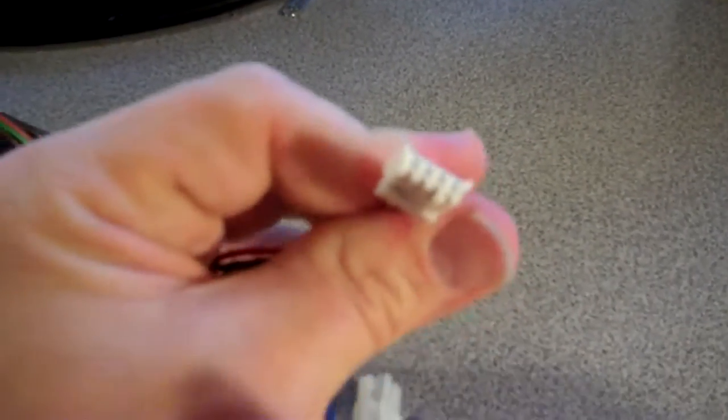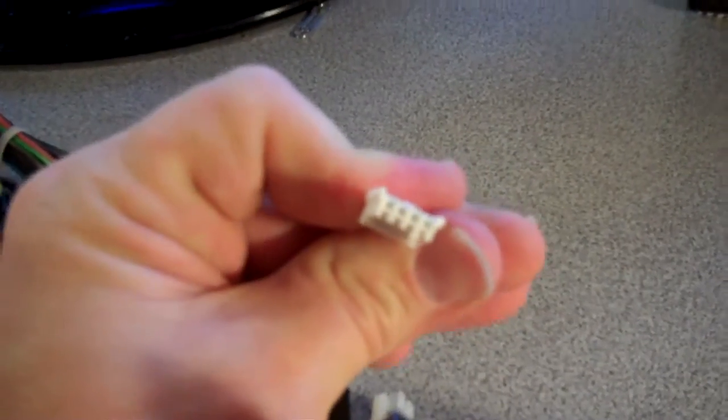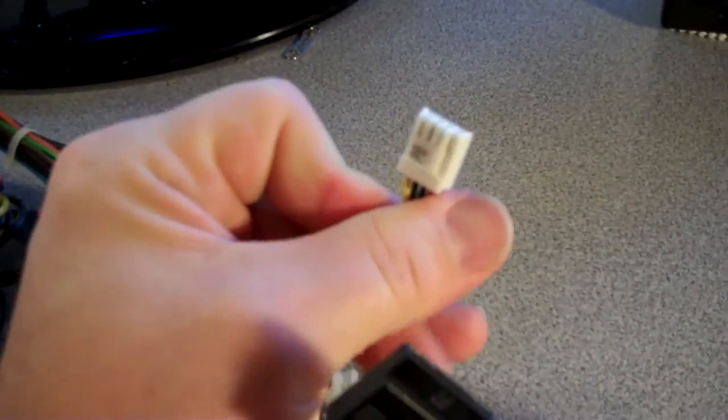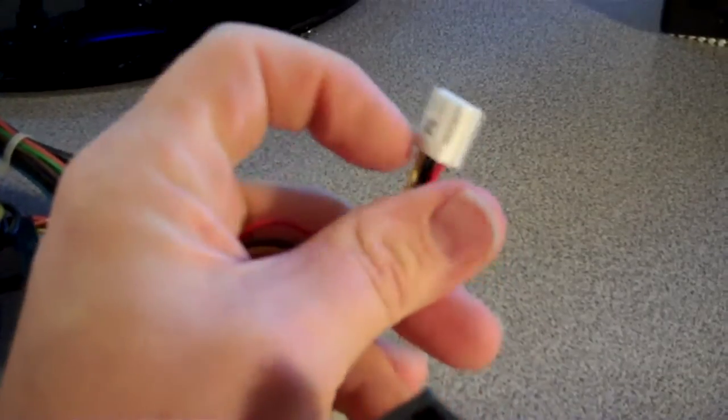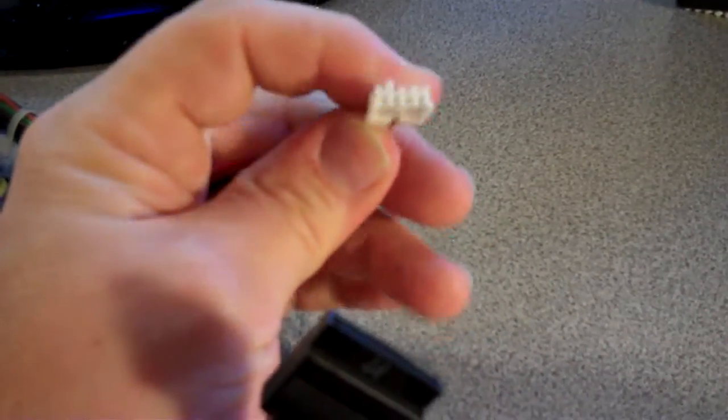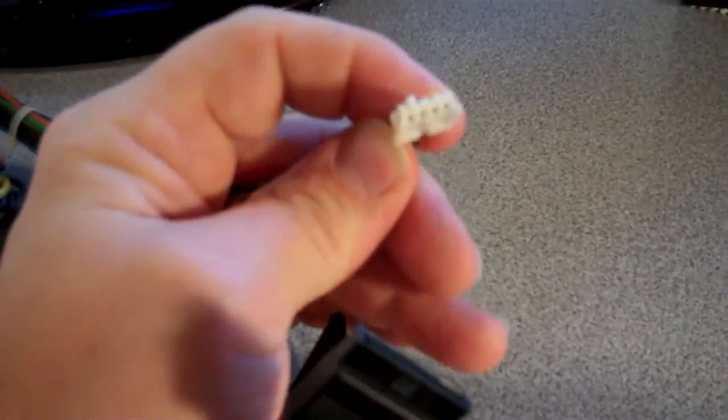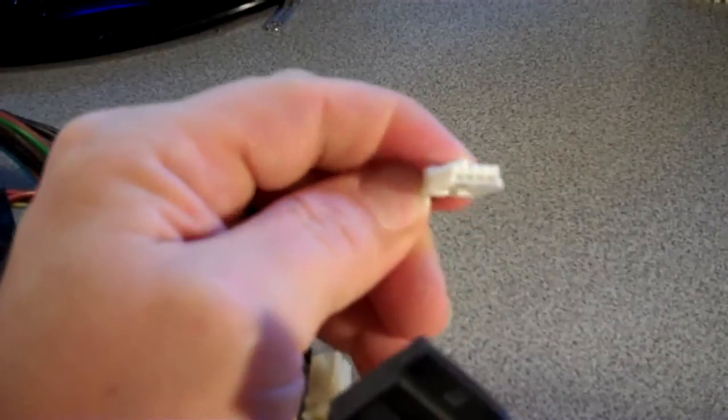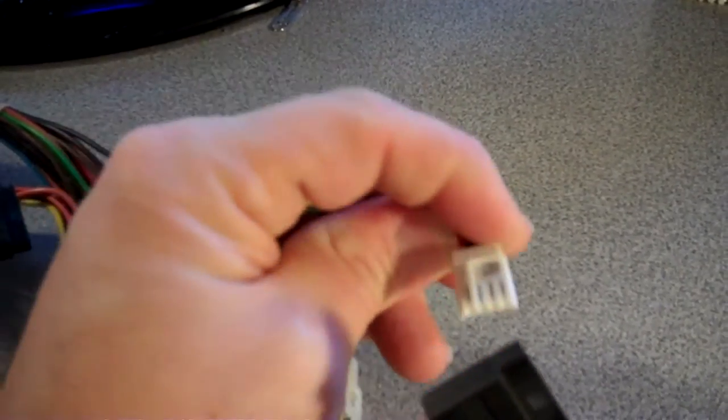Right here, this little one, that is a Berg connector. And it's what provides power to the floppy drive.